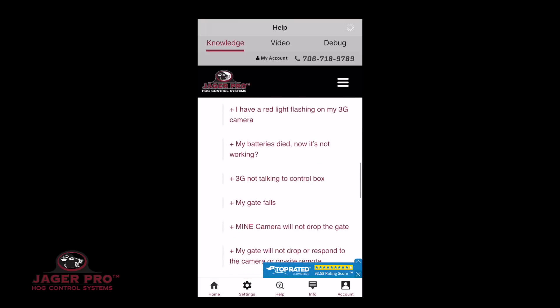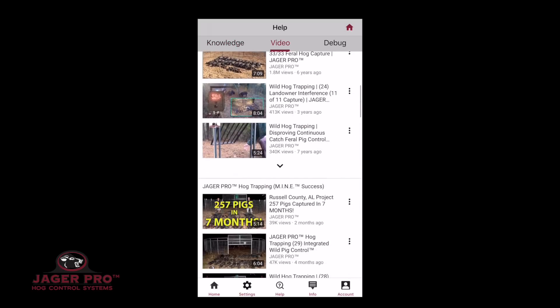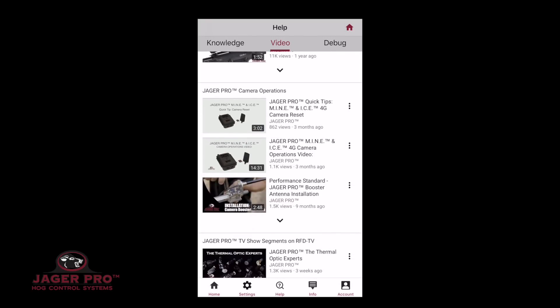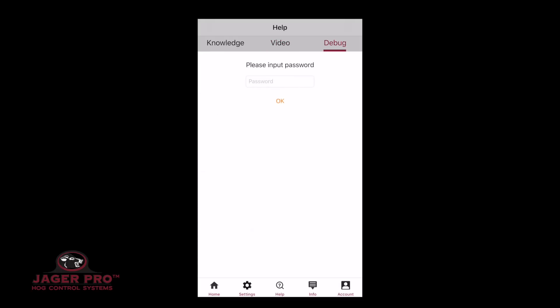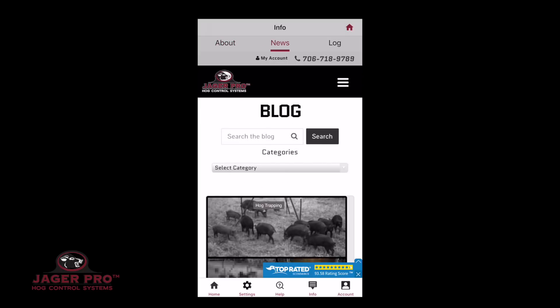The last menu options are Help and Info. Tapping on Help will bring up our website's frequently asked questions page. Clicking on Video will bring you to our YouTube channel. If you start roaming through the web pages, clicking on the home icon in the top right will bring you back to our home pages. Debug is used for administrative personnel only or when instructed by support personnel. Tapping the Info page will bring up the About tab with: application version, OS version, screen size, mobile ID, and model. Clicking on the News tab will bring up our blog page. Visiting the Help, Video, or News pages will assist all users with additional information on camera operations and trapping procedures.